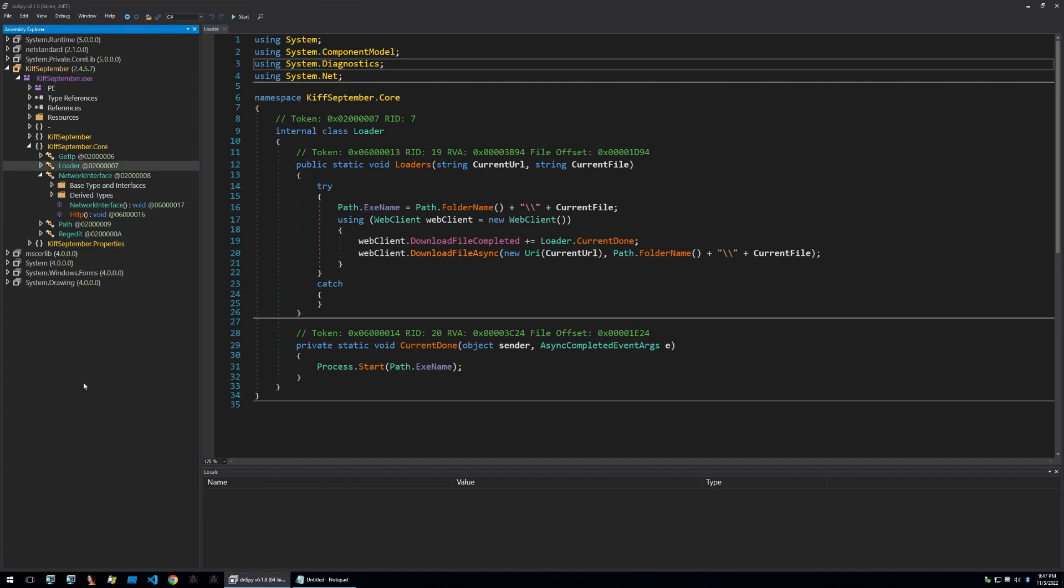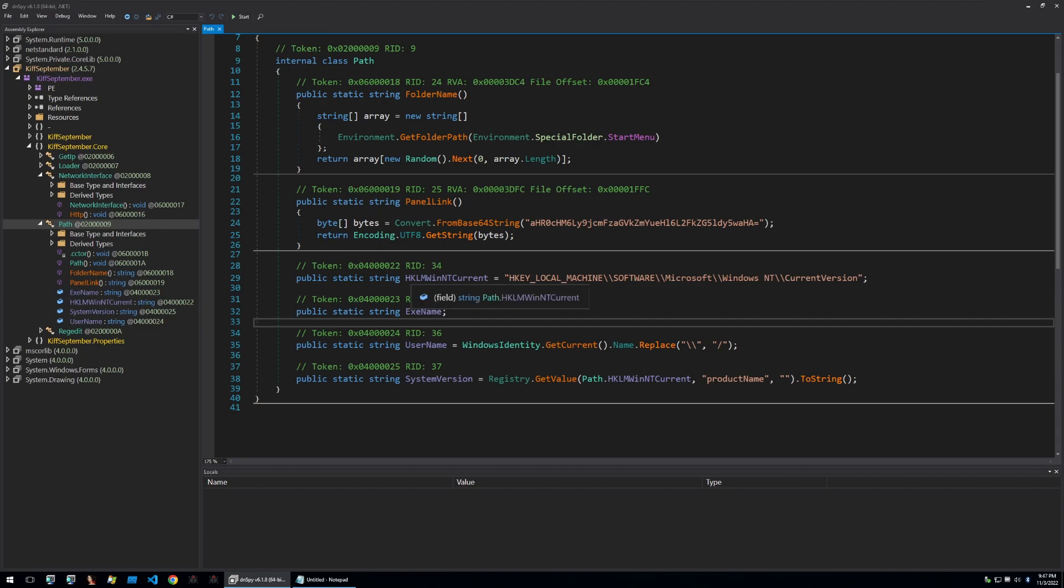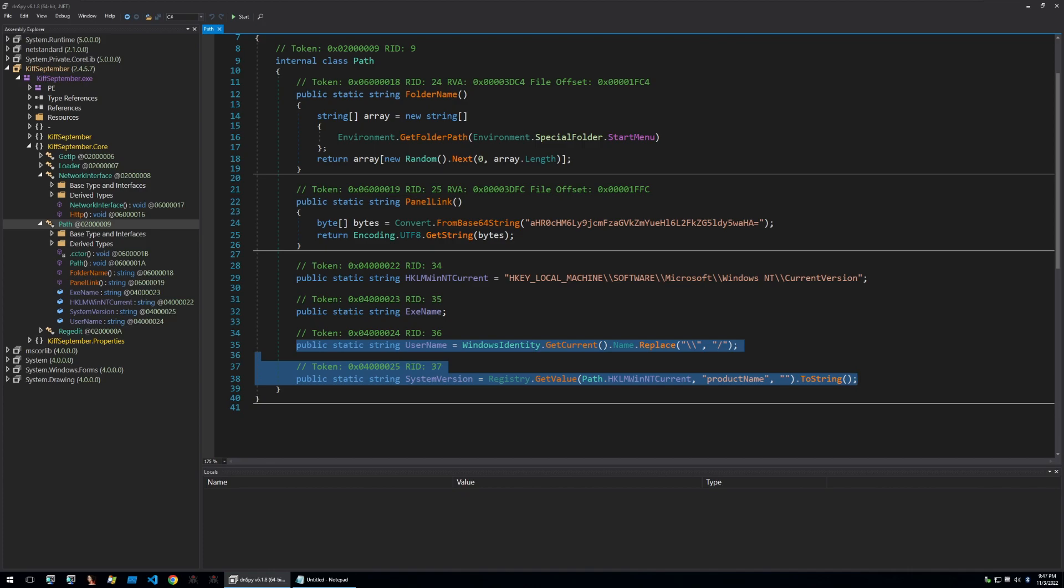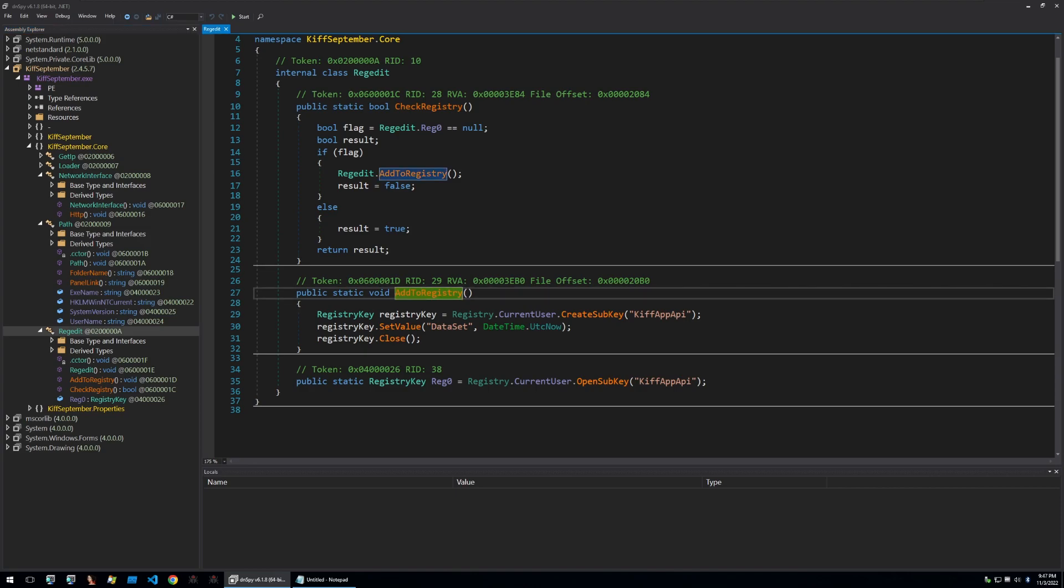Before I get onto the final payload I would just like to look at some of the other functions mainly the path and regedit function. The path function seems to be just defining some strings and we can see some registry strings here also some information that is used when victim information is sent to the panel. Checking regedit we can see that the malware is checking registry for the previously seen path and then it's also adding itself to the registry. This will be used in an attempt to stop itself from being run twice so it'll add itself to the registry and then on a second attempt it'll check the registry so that if a registry key exists it won't run.